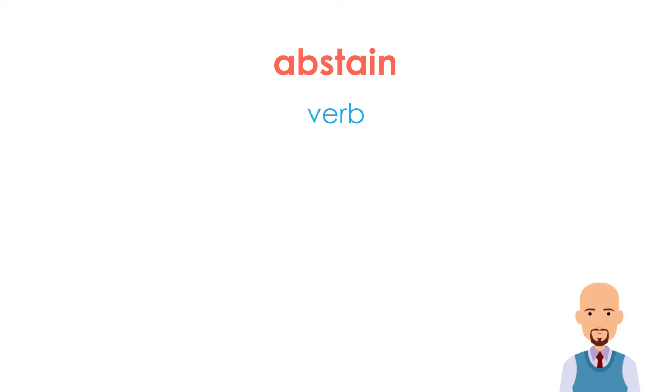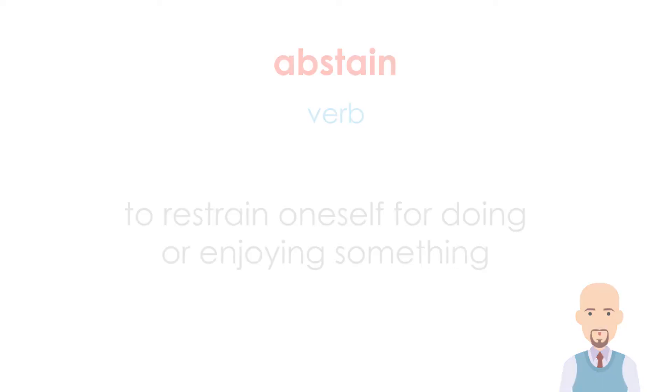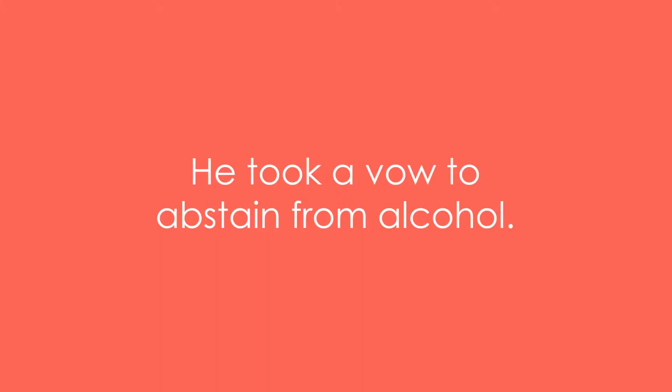Basically, abstain means to restrain oneself from doing or enjoying something. Let's take a few examples of abstain.